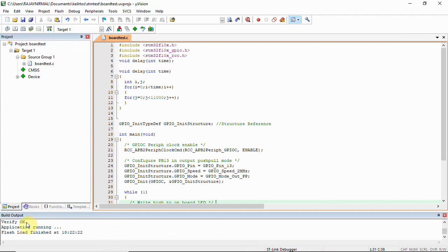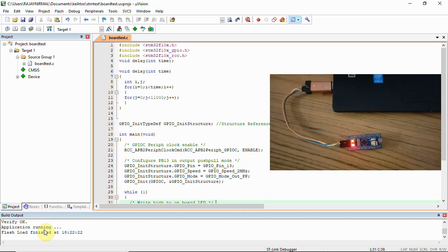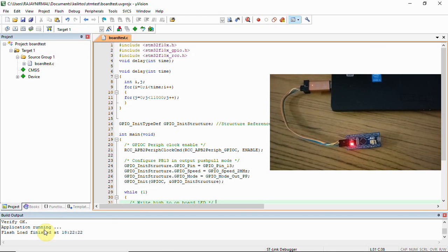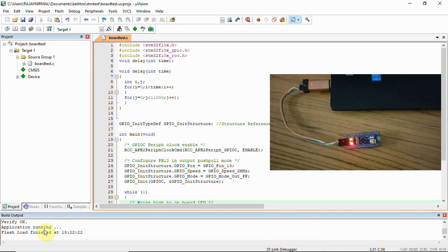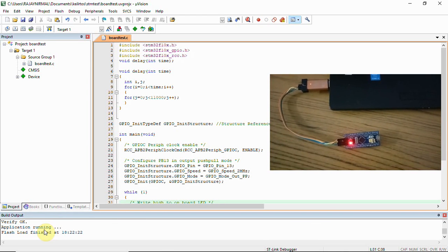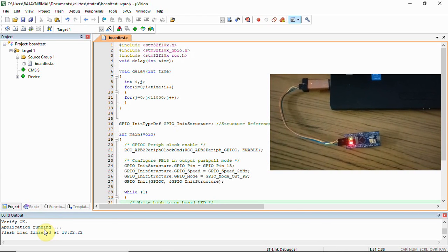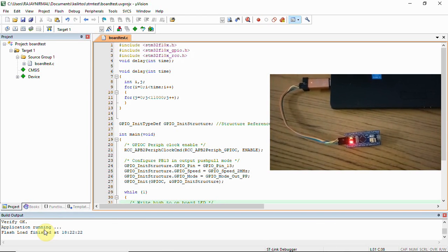You can upload the code. You will have to click here and you can see we have got a build output. Verification is OK and then application is running. You can see the output here which is displayed - the LED is blinking on the board.